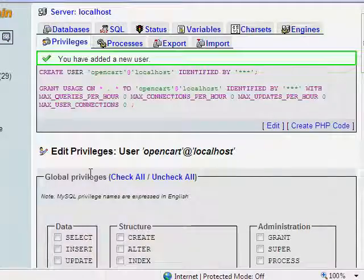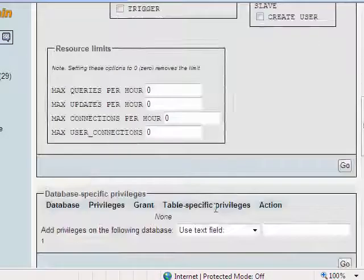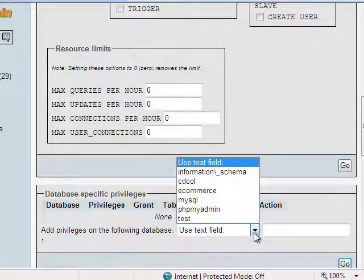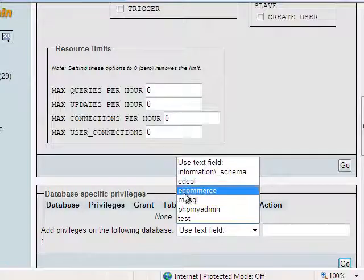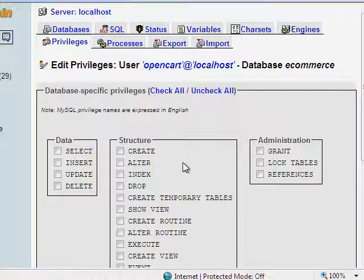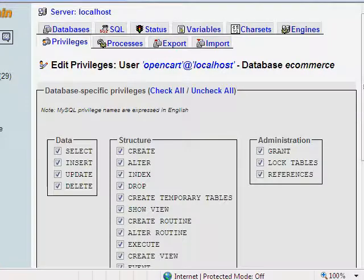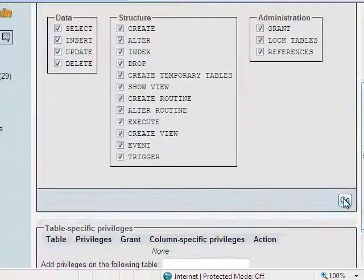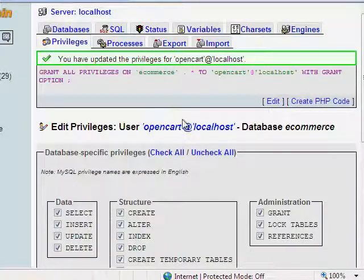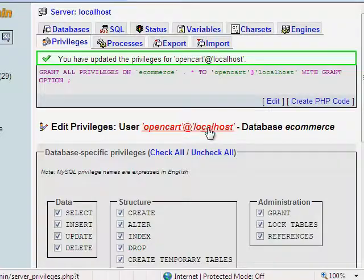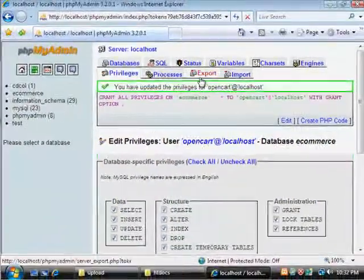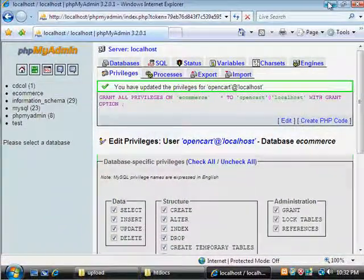We'll go down, skip all that, and then click go. Next we're going to, after we click go, we're going to go down here and then we're going to select our e-commerce database. And then we're going to click on check all, and then we're going to click go. So now we have a new user and a new database for our OpenCart.